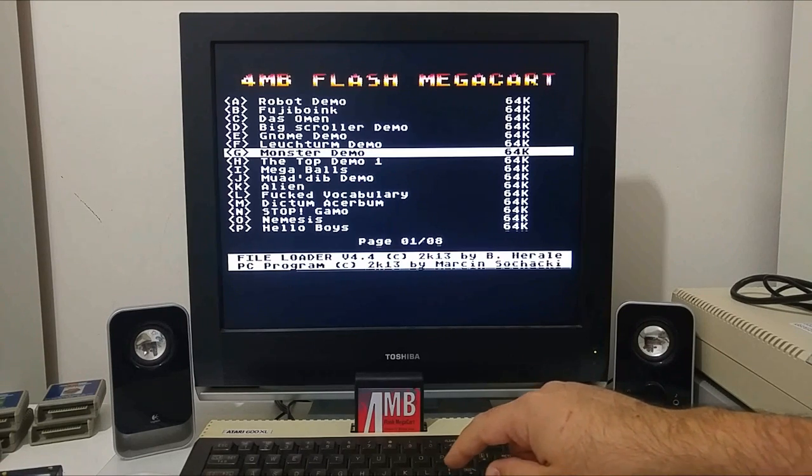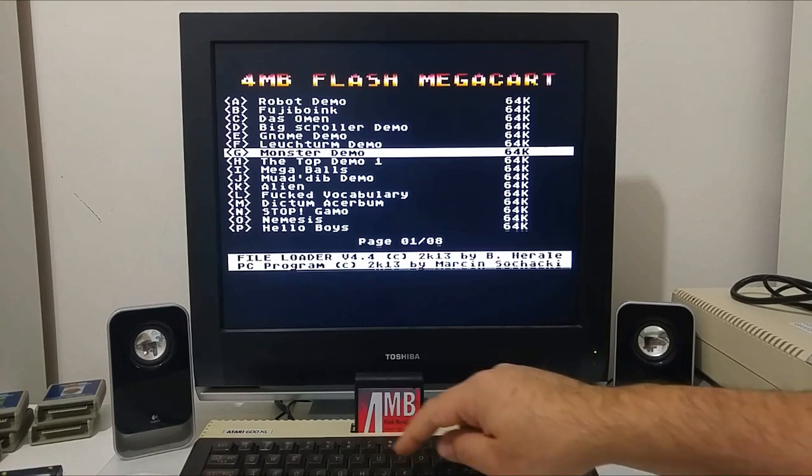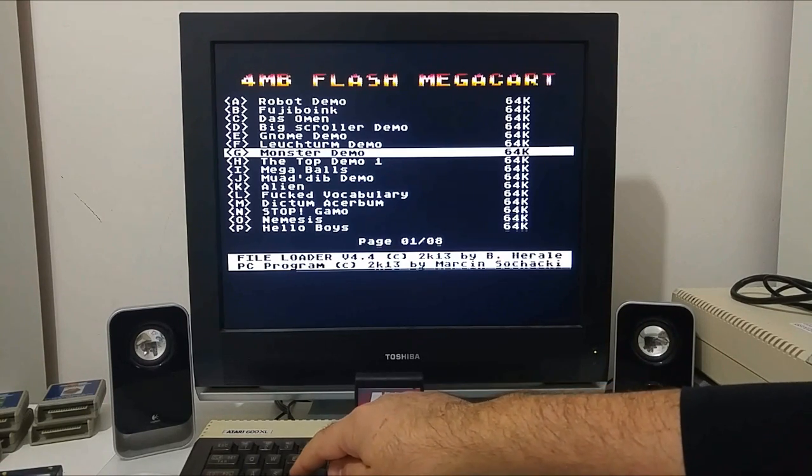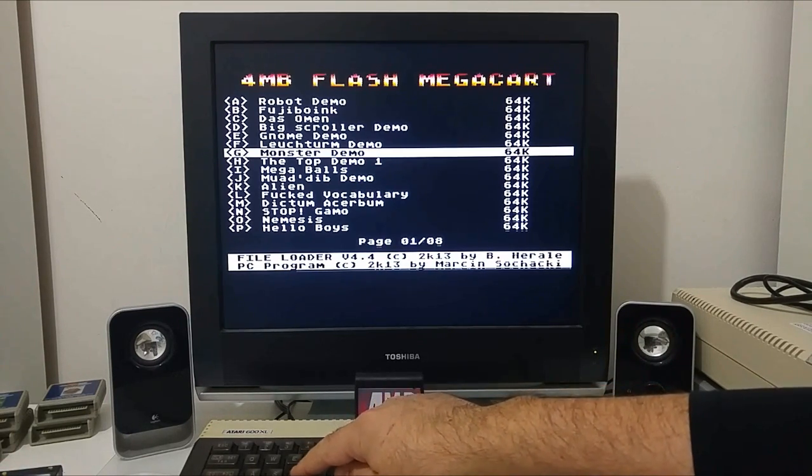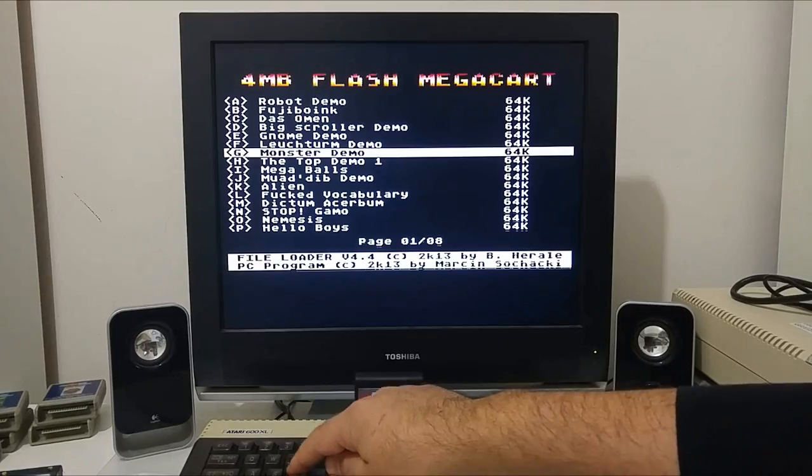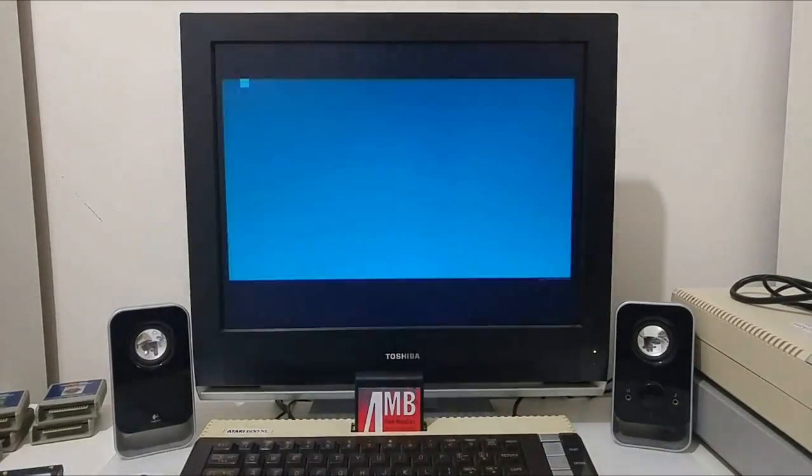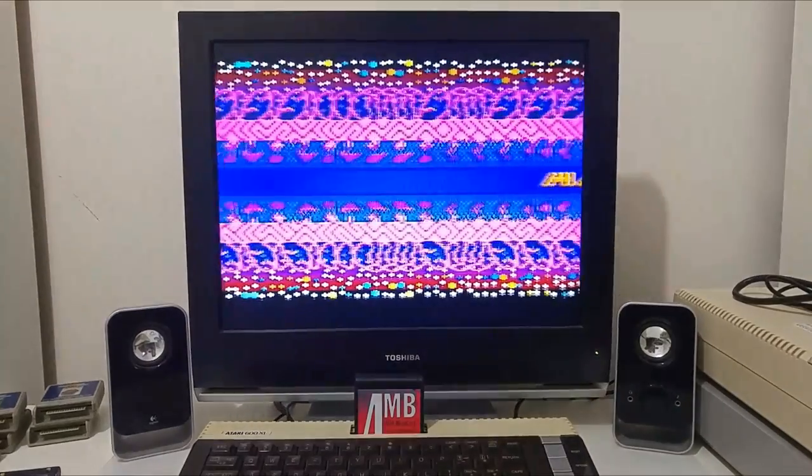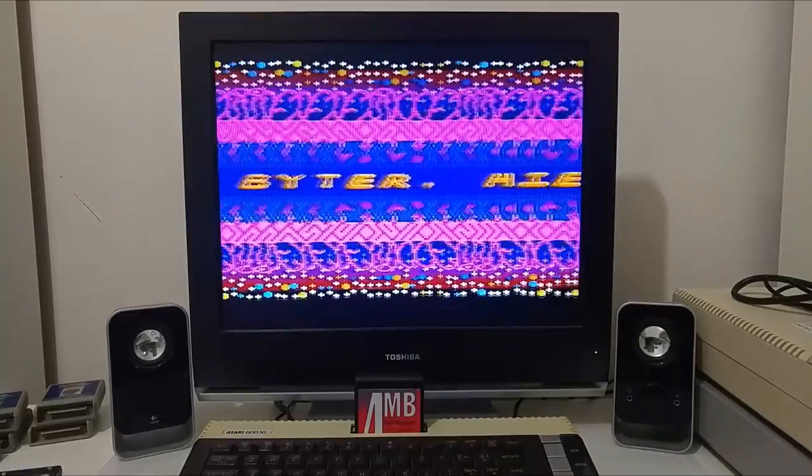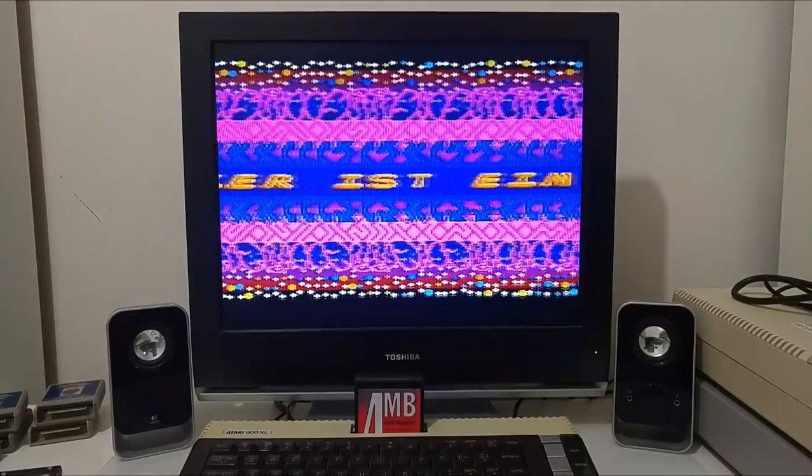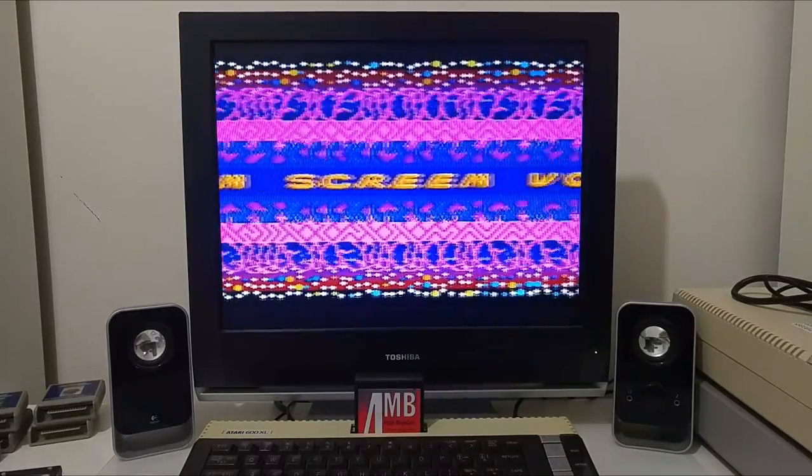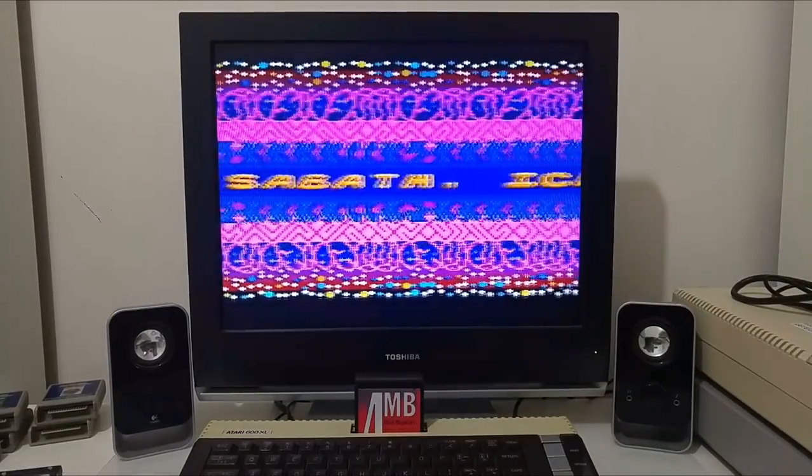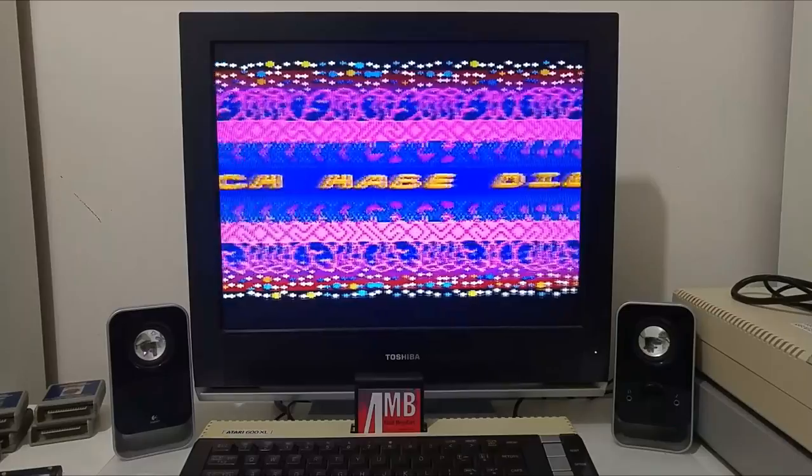For example, if I would like to load the big scroller demo, I would just push the letter D. It will instantly load the demo and play the game or software.